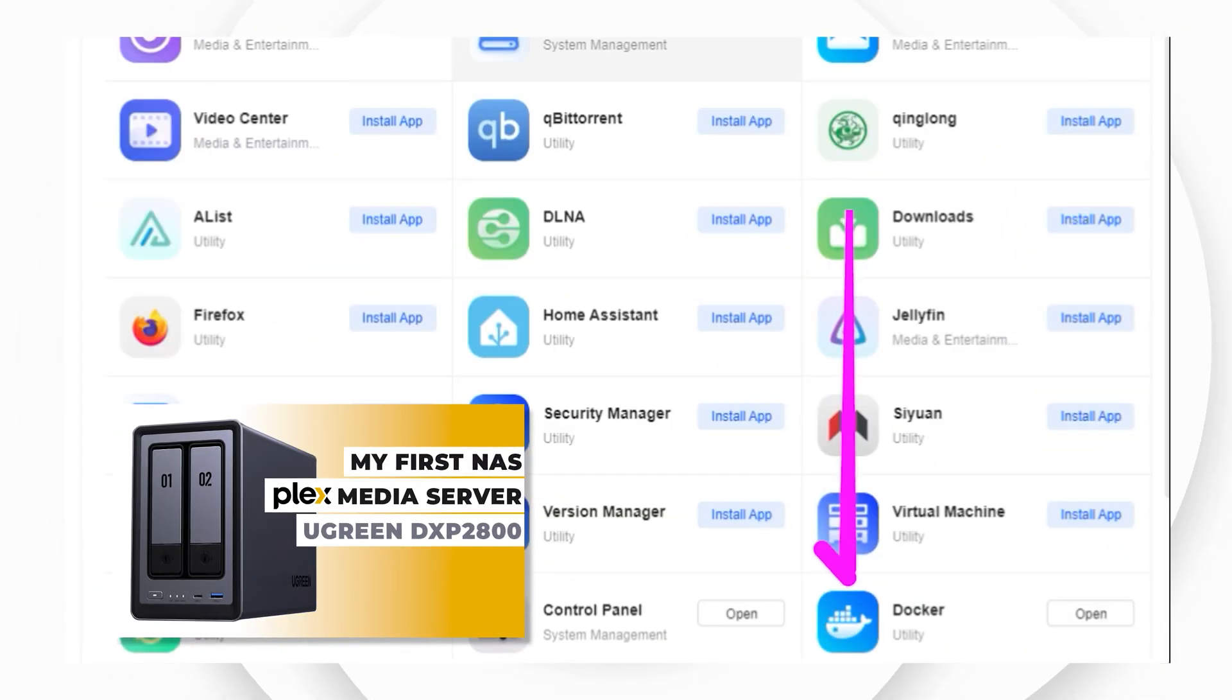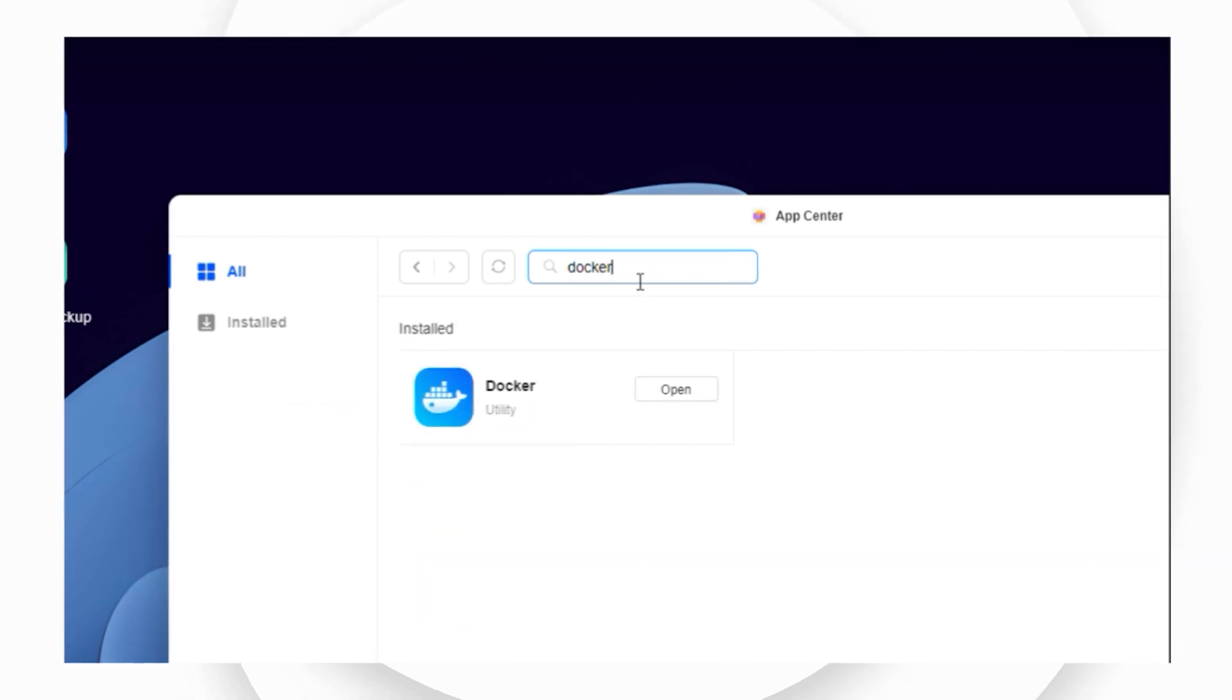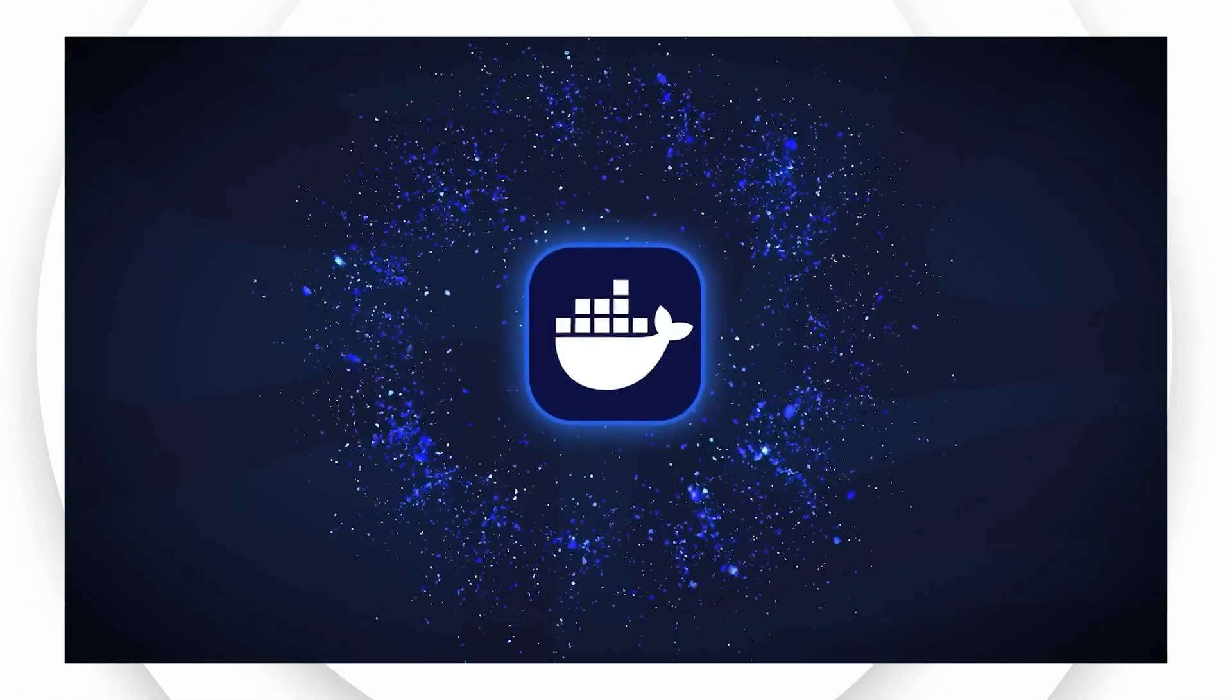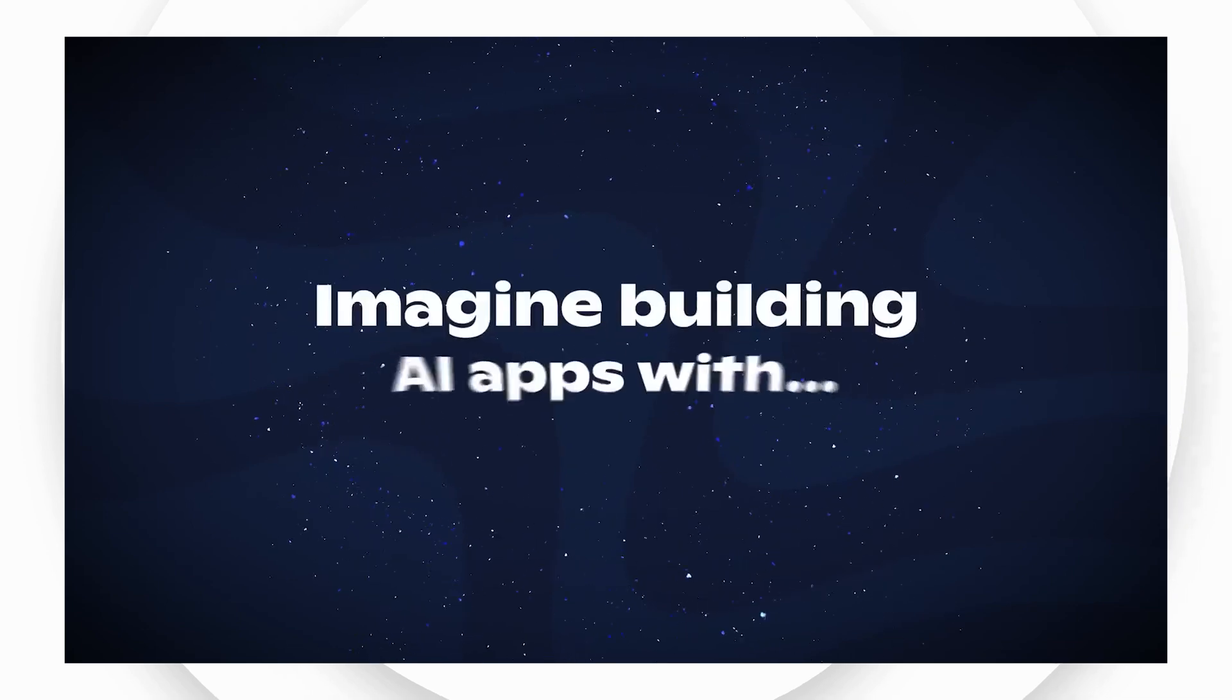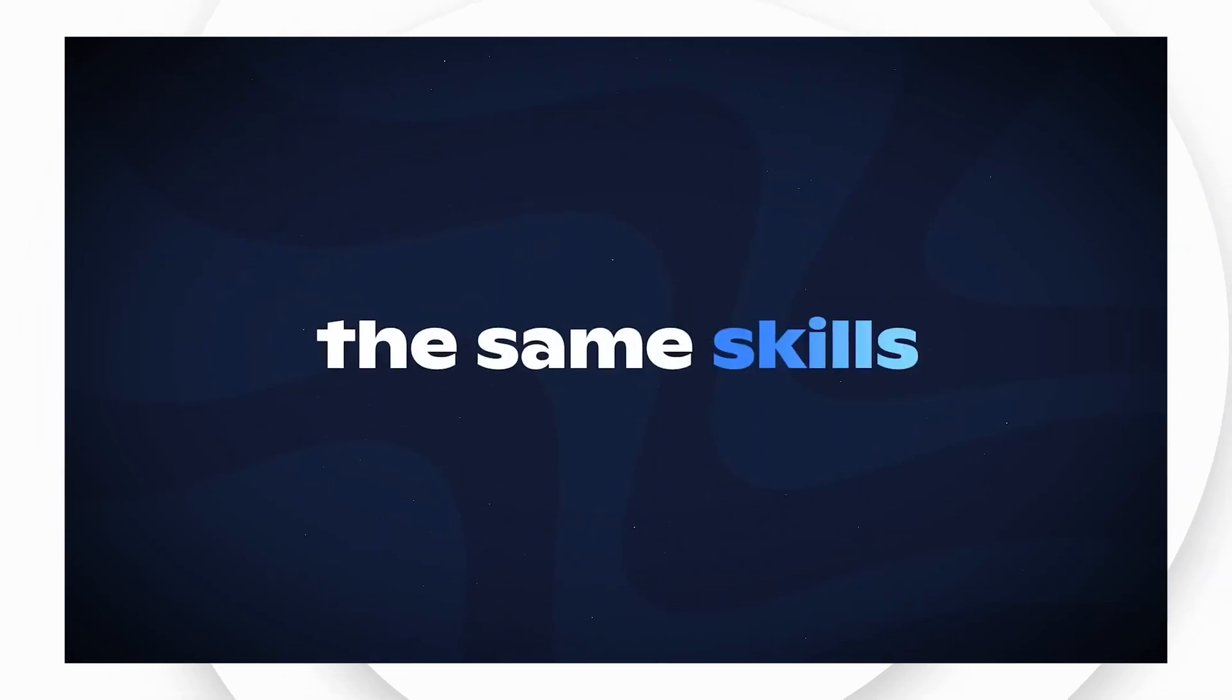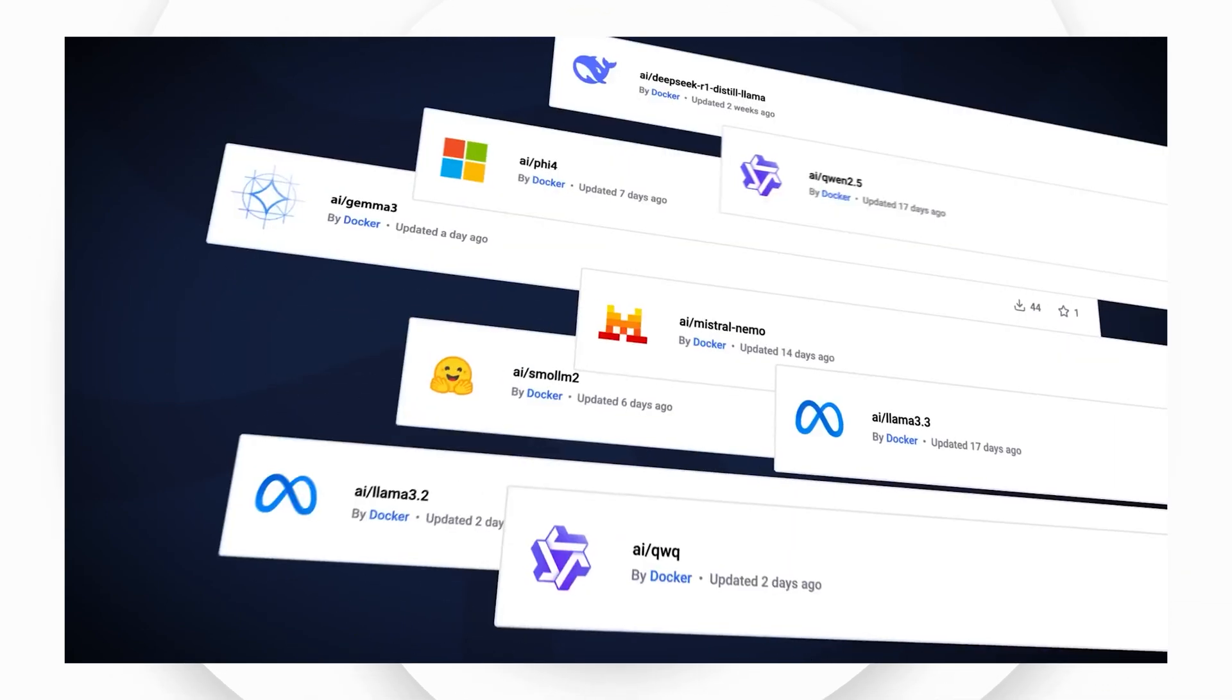As covered in my previous video, Docker is a program that enables you to manage different applications on your Ugreen NAS. Docker can be thought of as an application platform with its own marketplace of installable programs, known as containers.